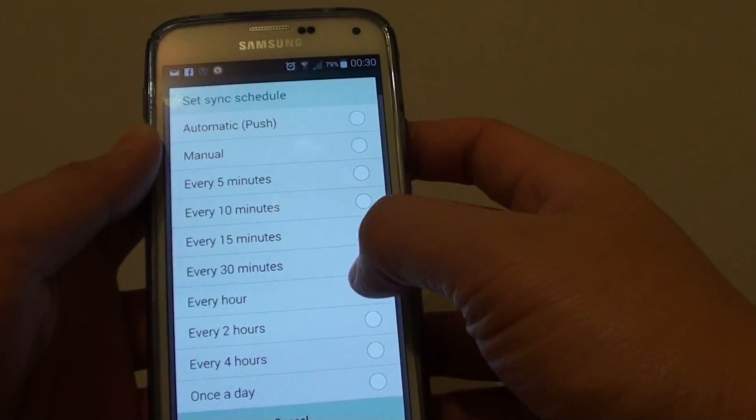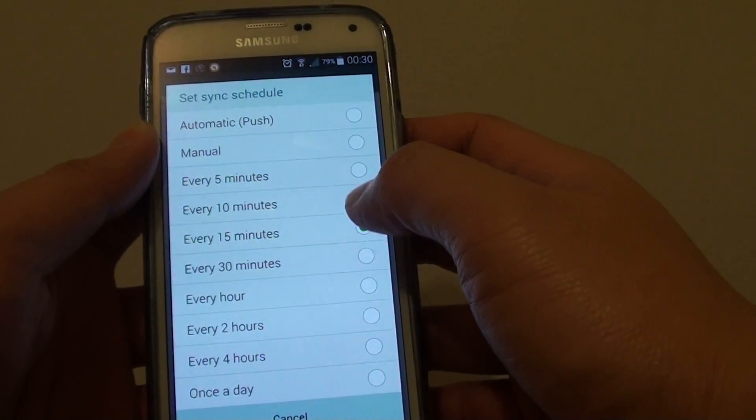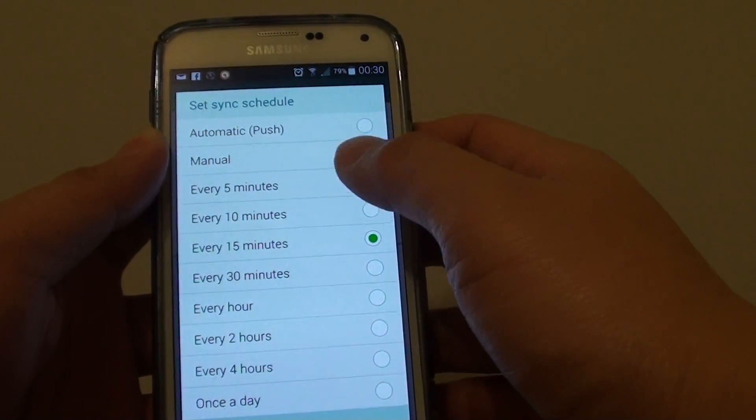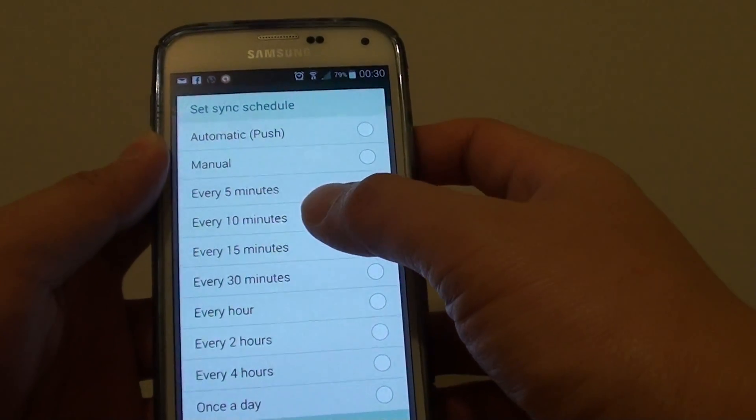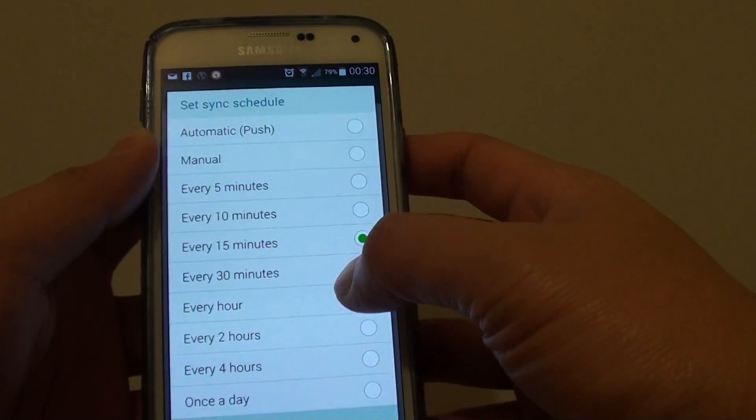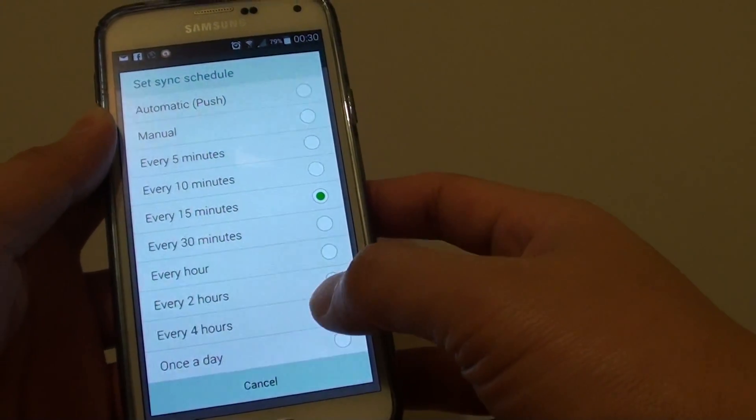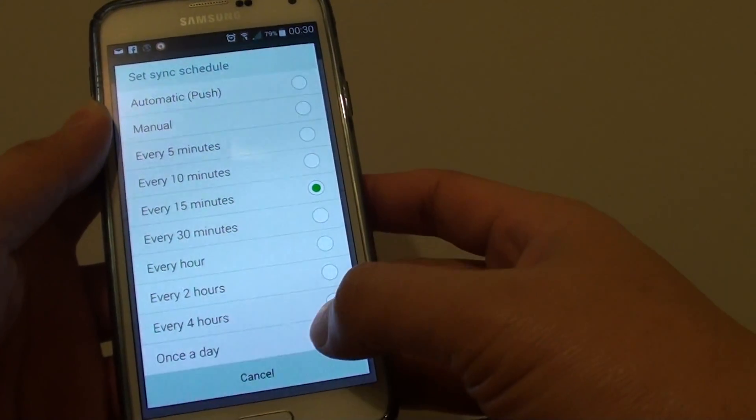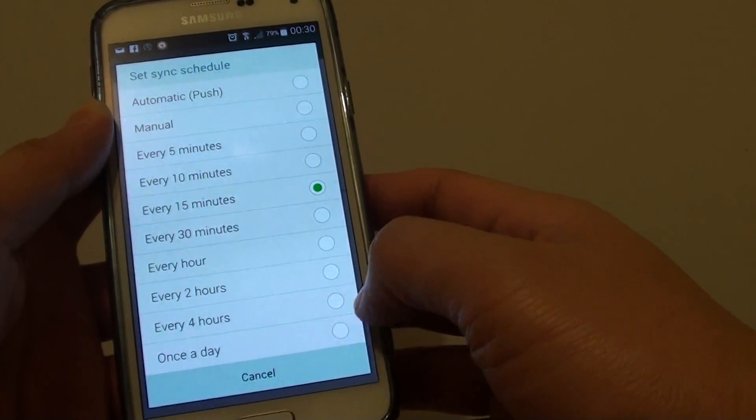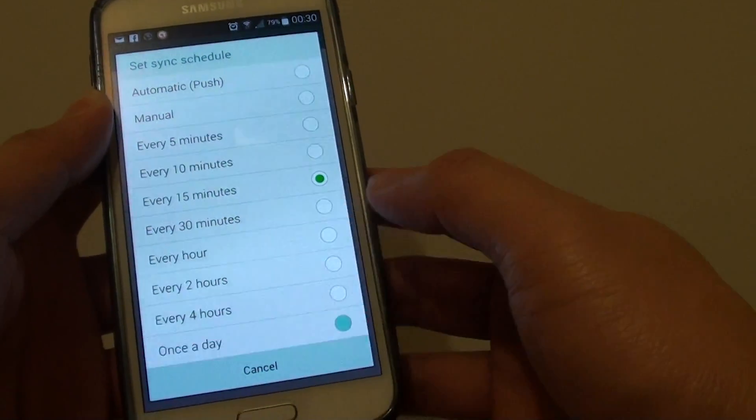At the moment it is set to default for 15 minutes so you can choose every 5 minutes or every 10 minutes or 15 minutes. That's up to you. If you want to only check your email once a day you can set to sync once a day.